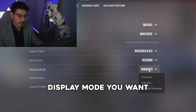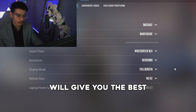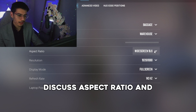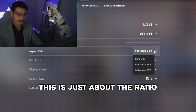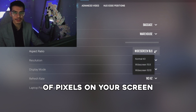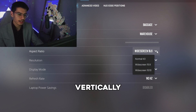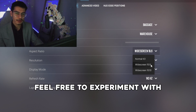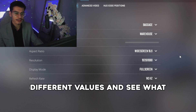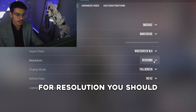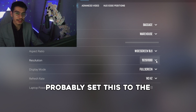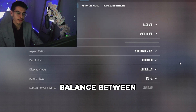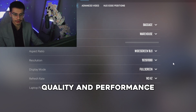We're going to start with display mode — you want this on full screen as it will give you the best performance. Next we'll discuss aspect ratio, which is just about the ratio of pixels on your screen horizontally and vertically. We're going to leave this on 16:9, but feel free to experiment. For resolution, set this to the native resolution of your monitor as it will give you the best balance between quality and performance.